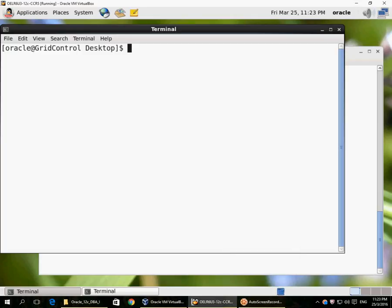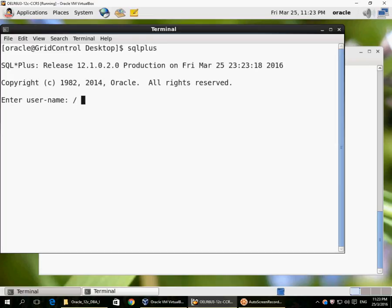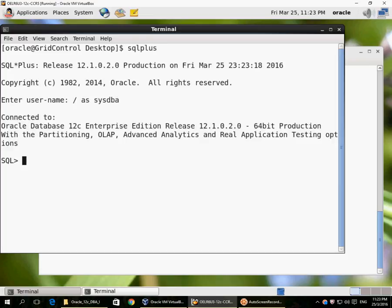Let's look at tablespace creation. A tablespace is one or more physical data files that allow placement of segments — table or index segments. Currently in our database we already have a few pre-created tablespaces.